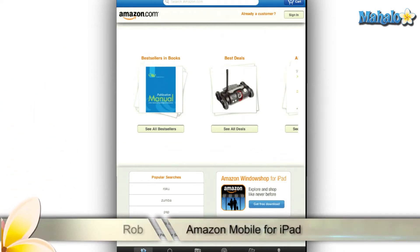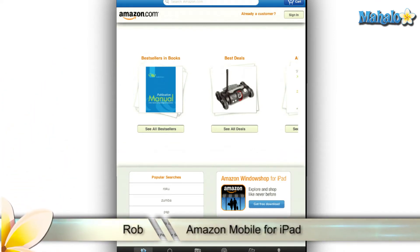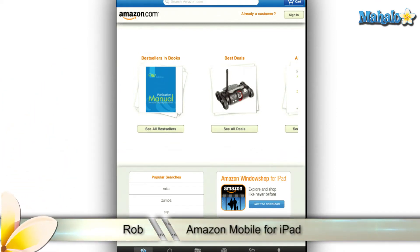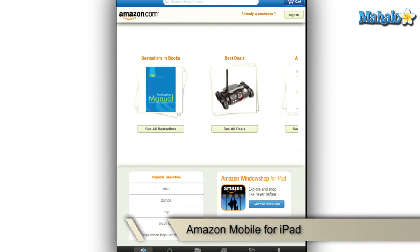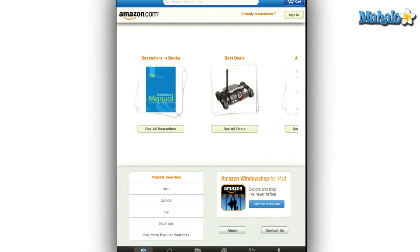Hello my fellow app connoisseurs, Rob here with Mahalo.com's review of the Amazon mobile app for the Apple iPad. Amazon has given you the full power of their website in the palm of your hand with their mobile app. Its design is as simple as their website and just as easy to navigate.